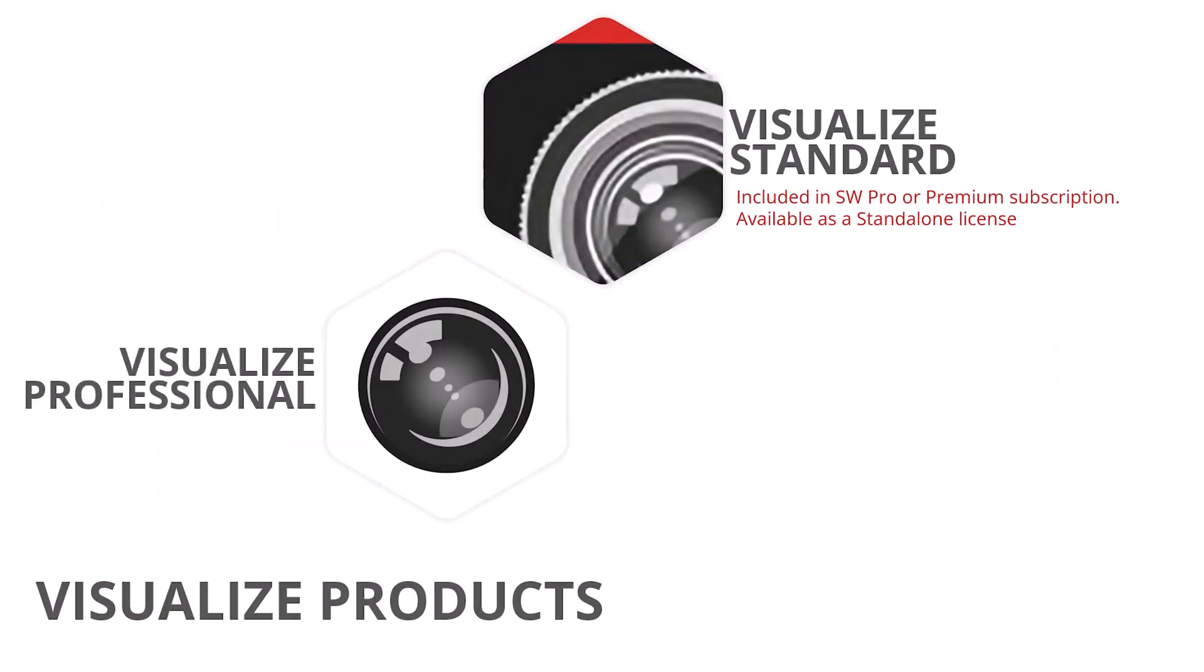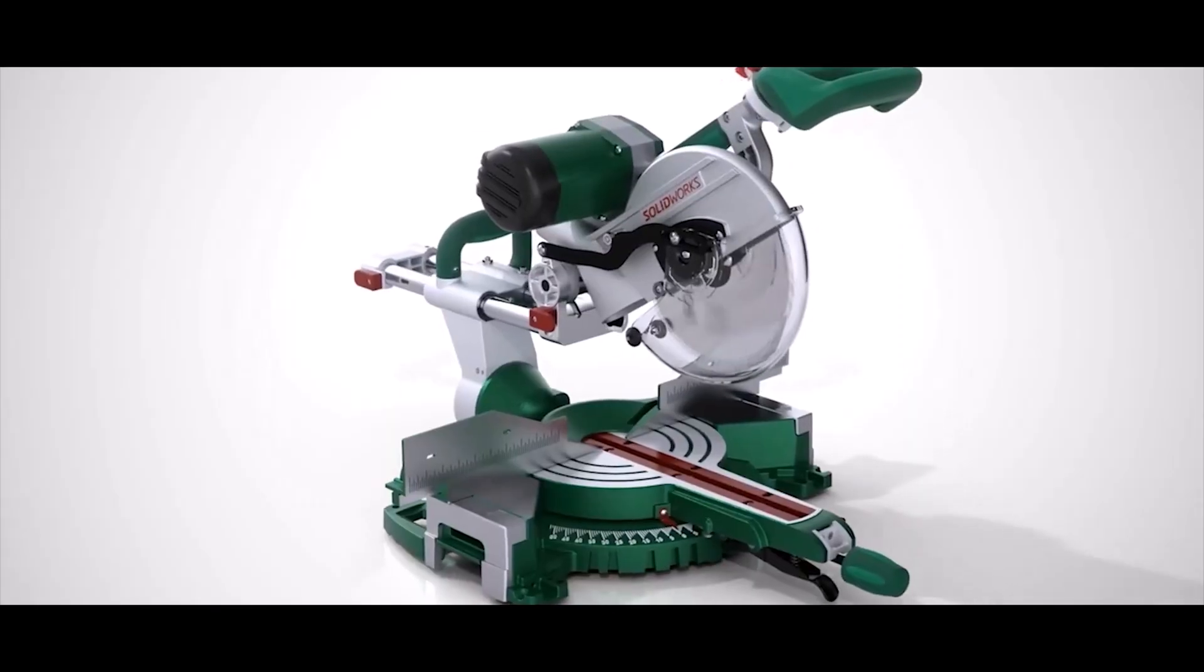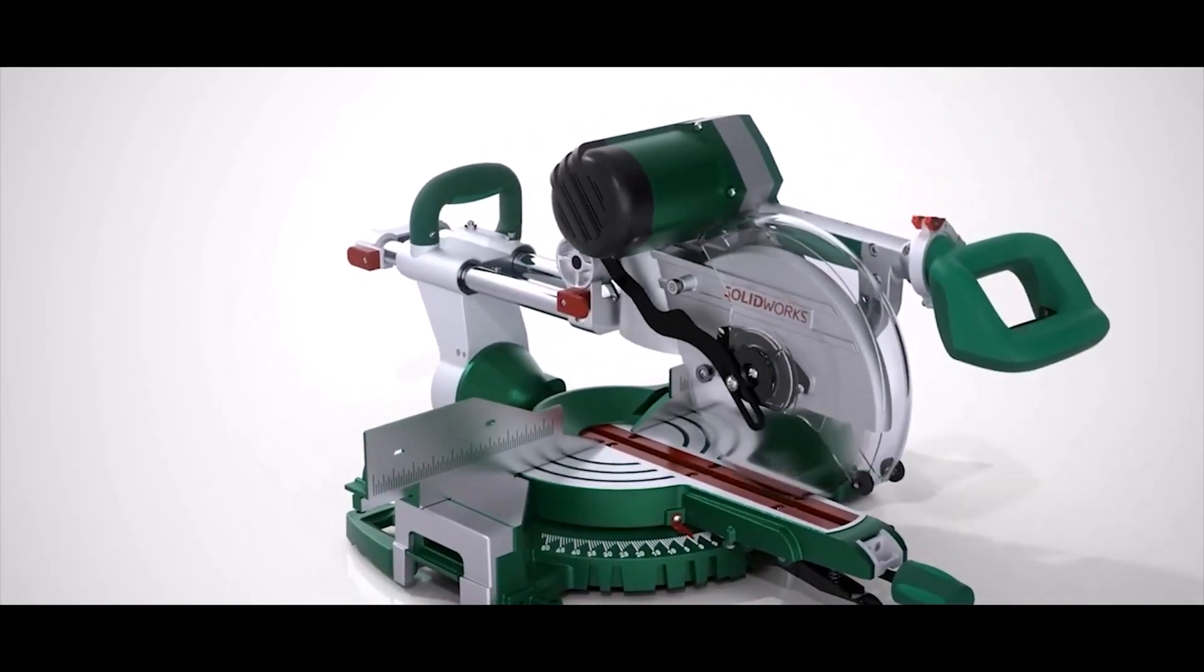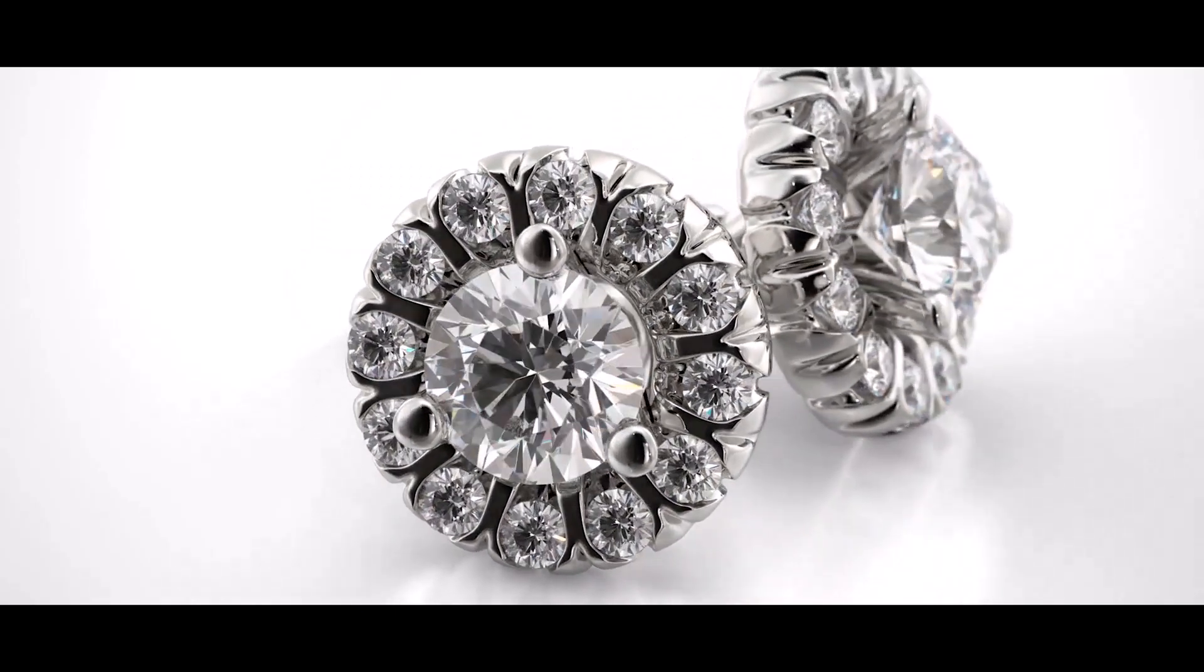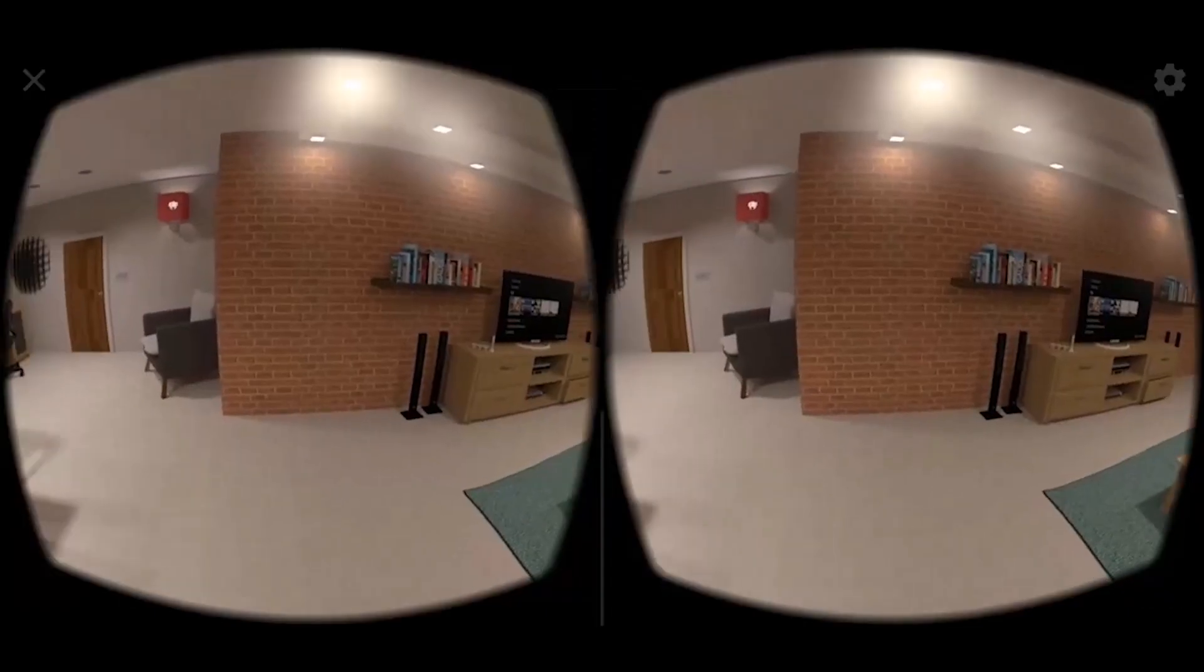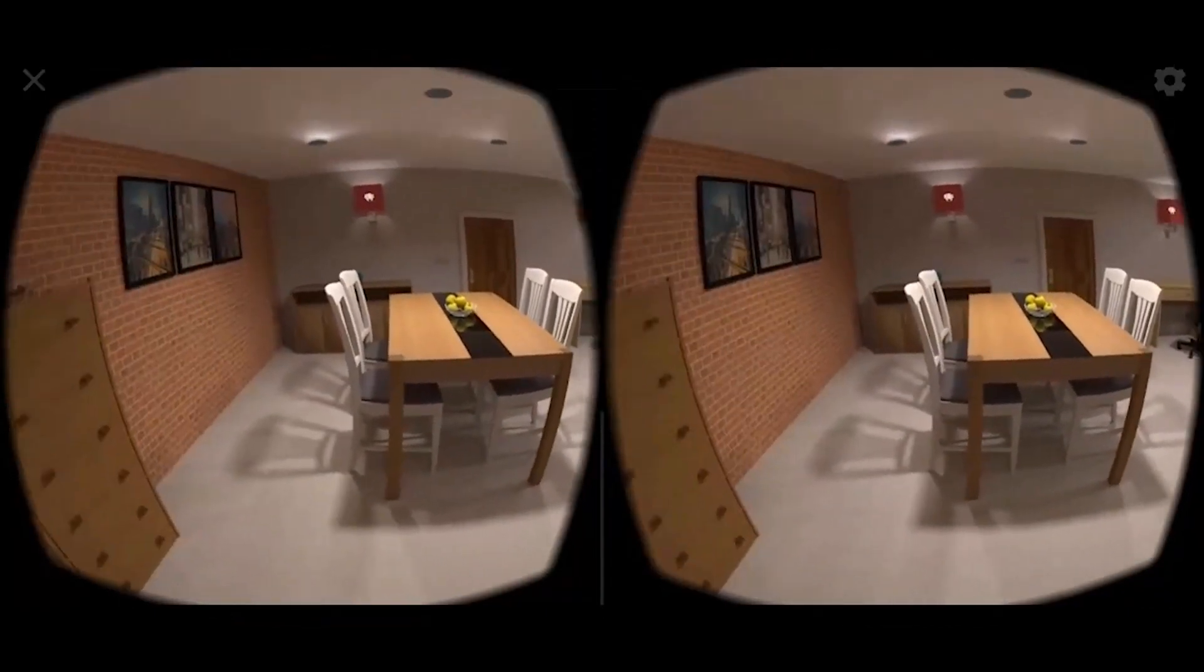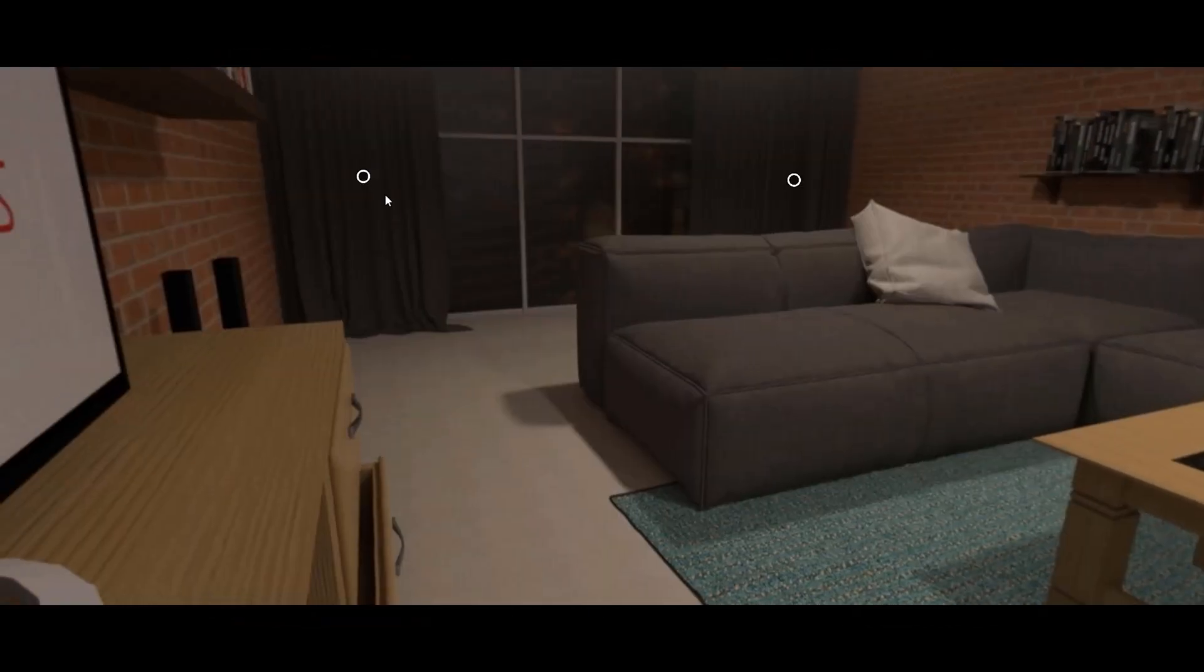Visualise Professional takes us one step further, aimed at those creating professional content for publication. This goes beyond the capability of Visualise Standard with the creation of animations, walkthroughs, interactive and virtual reality content.